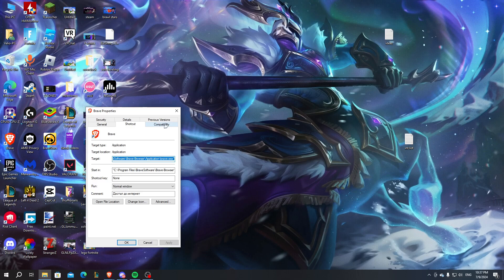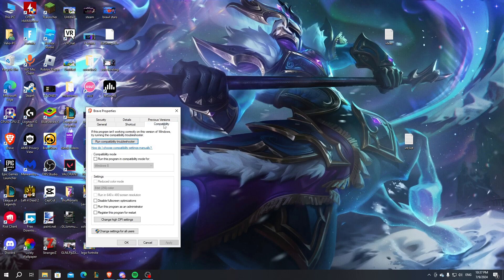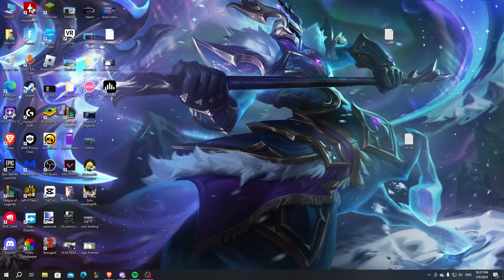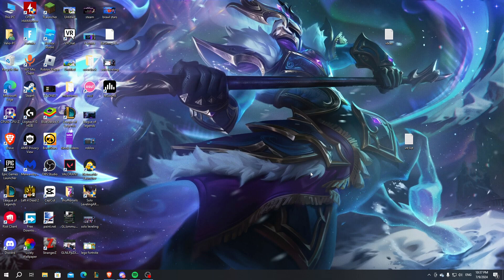Go to compatibility and make sure that you run this program as an administrator. This will surely stop your application from crashing and you shouldn't experience any problems.